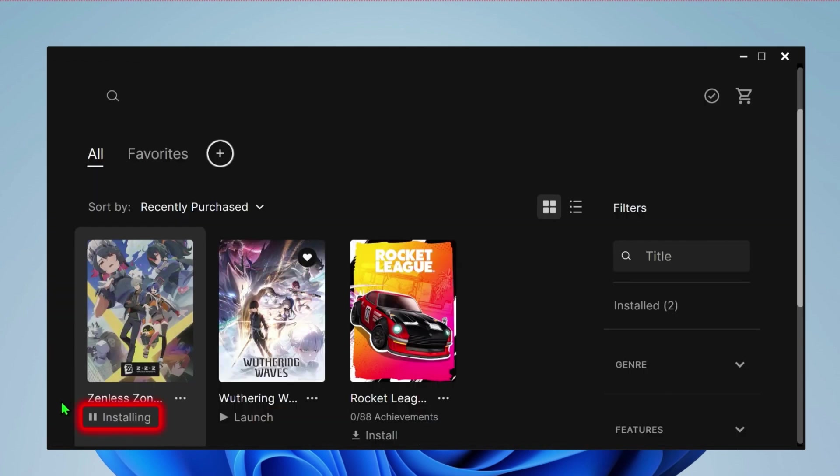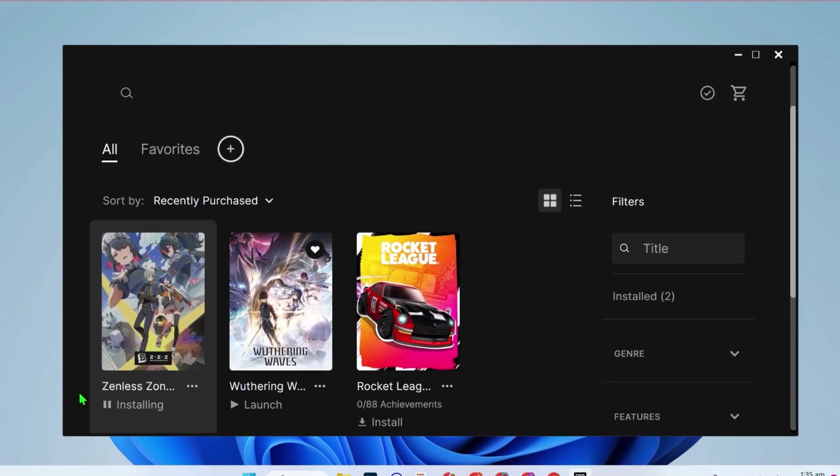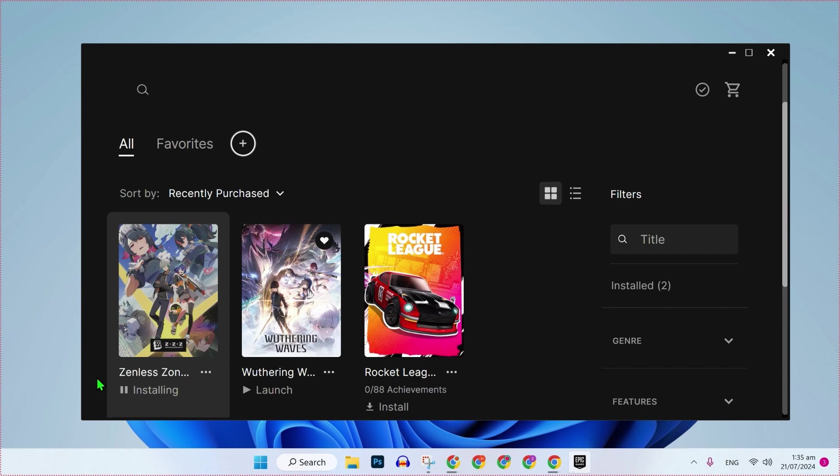You can see it's starting to install here. After installing this, you can simply play this Zenless Zone Zero game. So that's how you can download and install Zenless Zone Zero game on PC in just a few easy steps.